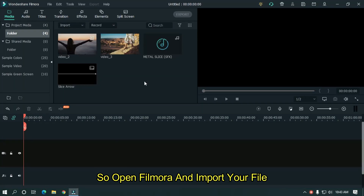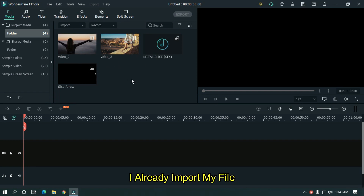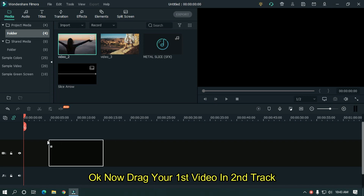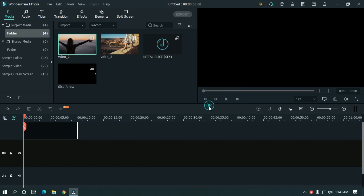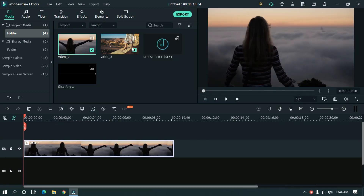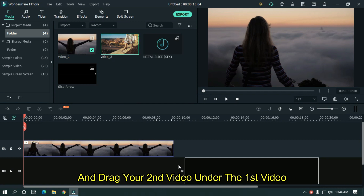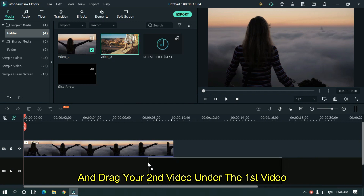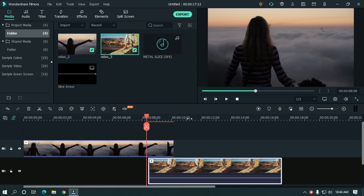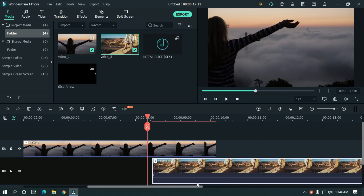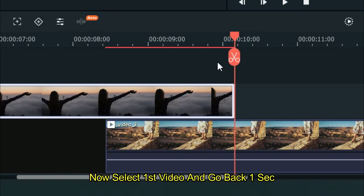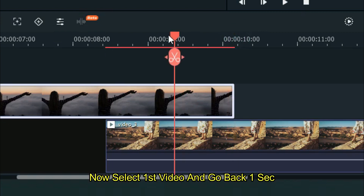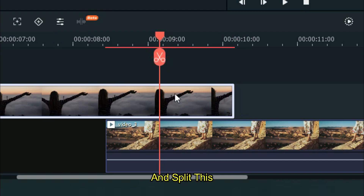Open Filmora and import your file. I already imported my file. Drag your first video into the second track and drag your second video under the first video. Now select the first video, go back one second, and split.